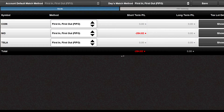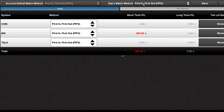Now that you have the Tax Optimizer open, the first thing you'll see is that by default it's set to first in, first out. This goes for any broker — if you were to sell a stock, it's going to sell in the order that you purchased them. But if you want to optimize your taxes, you're going to want to select specified tax slots.